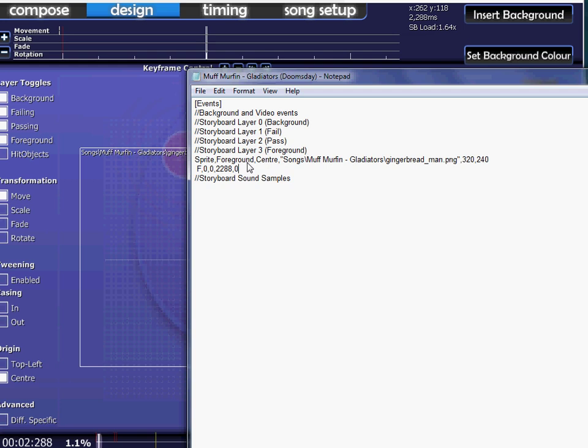What we'll do here is make it so it's completely opaque at the start and then it fades out to nothing at the end. So in the first one, you'll put a one because it will start out opaque. Then put a comma and then the next one will be zero. So at the end of it, it will be invisible. And that's pretty much it really.